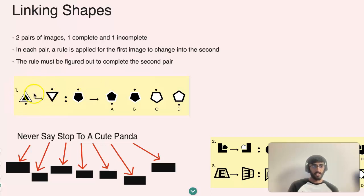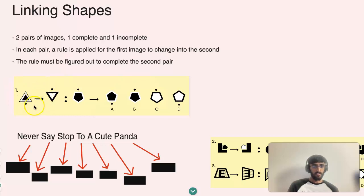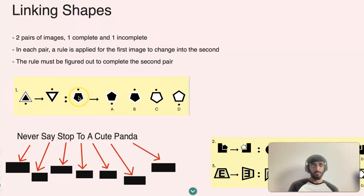This is the complete set, and the other one is incomplete, which is the question. A rule is applied here for the first image to become the second one, and so with that same rule you have to apply it to the incomplete pair to find the answer and complete that pair.